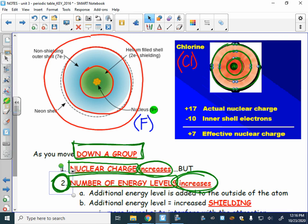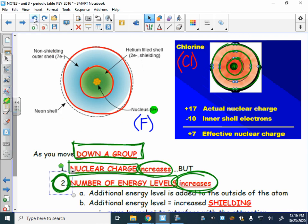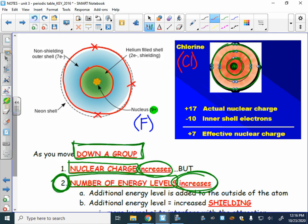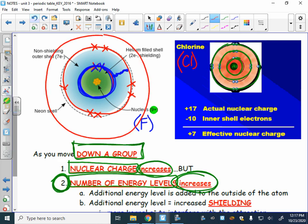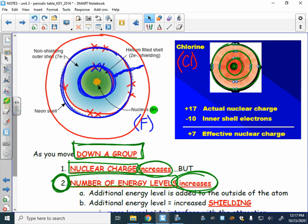When you add energy levels, another effect occurs: shielding. For fluorine, there is only one energy level of electrons between the nucleus and the valence electrons, screening the attraction. For chlorine, there are two energy levels of electrons screening — or shielding — that attraction between the nucleus and the outermost valence electrons. So adding energy levels both places electrons farther away and adds more shielding layers.